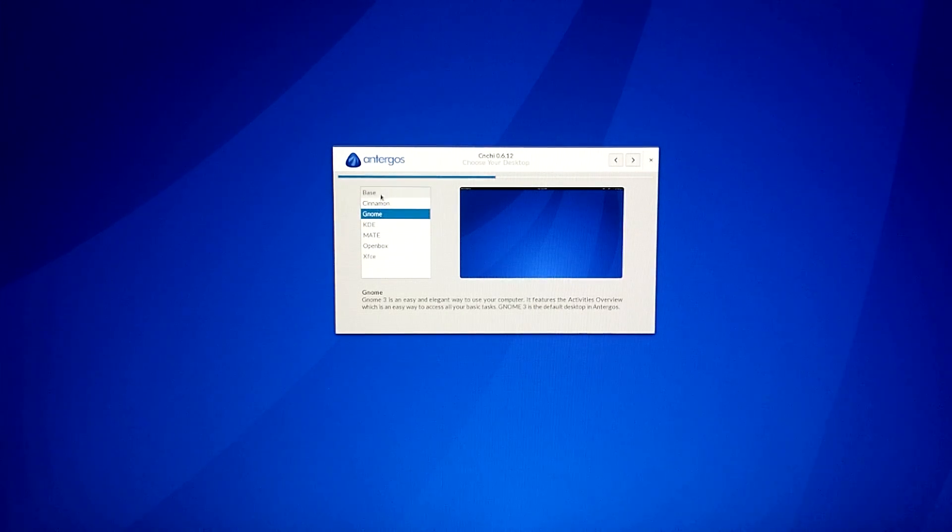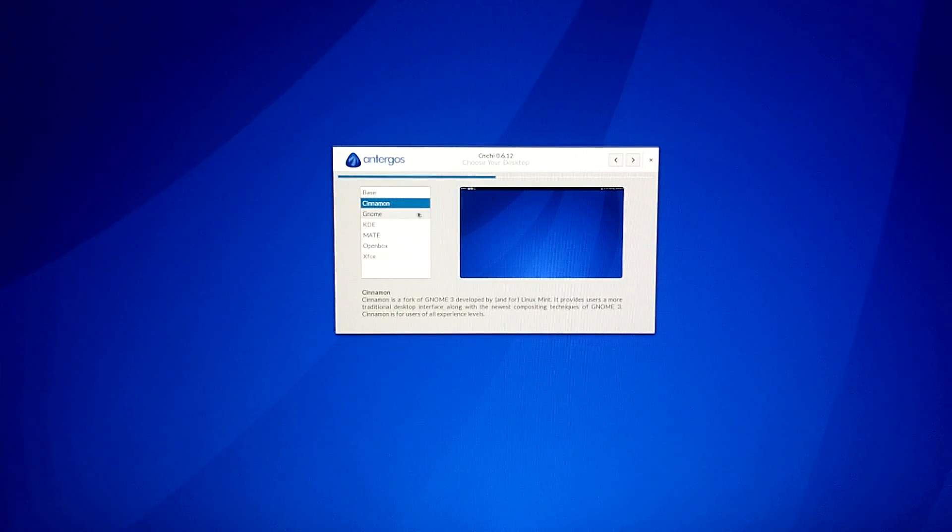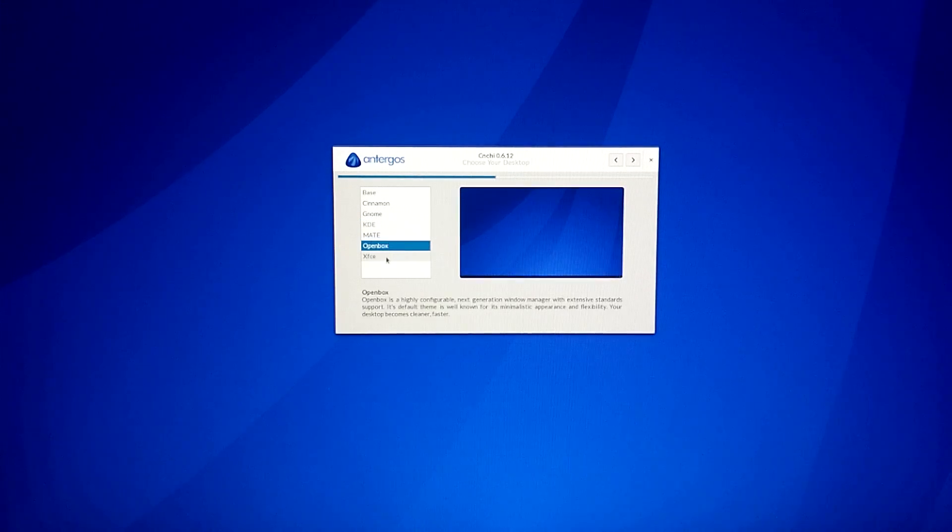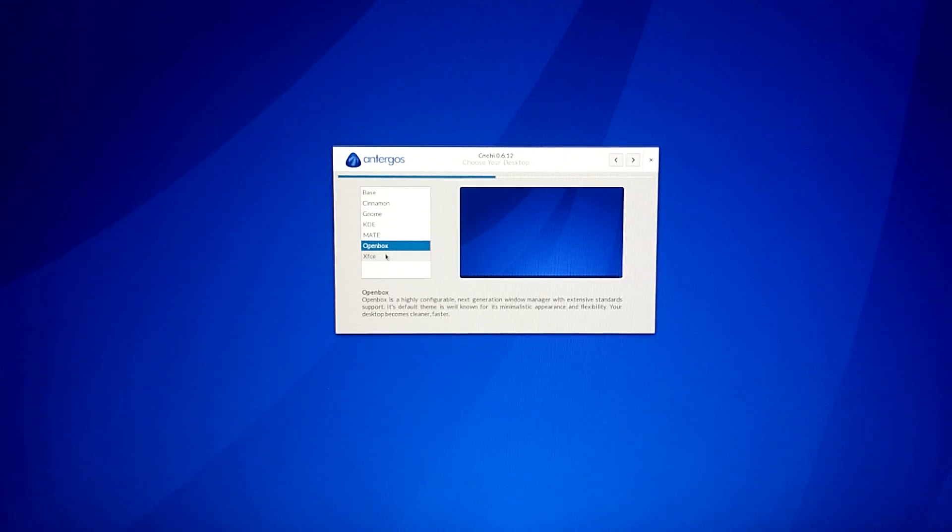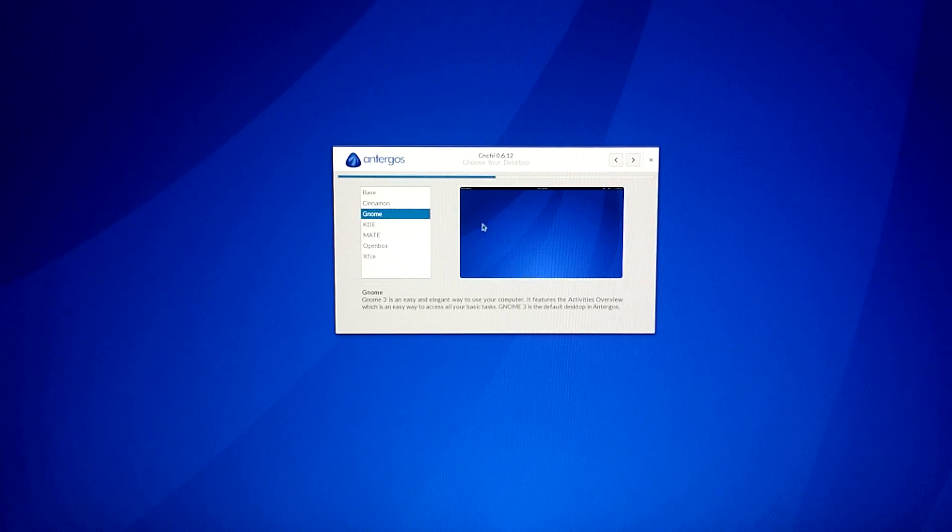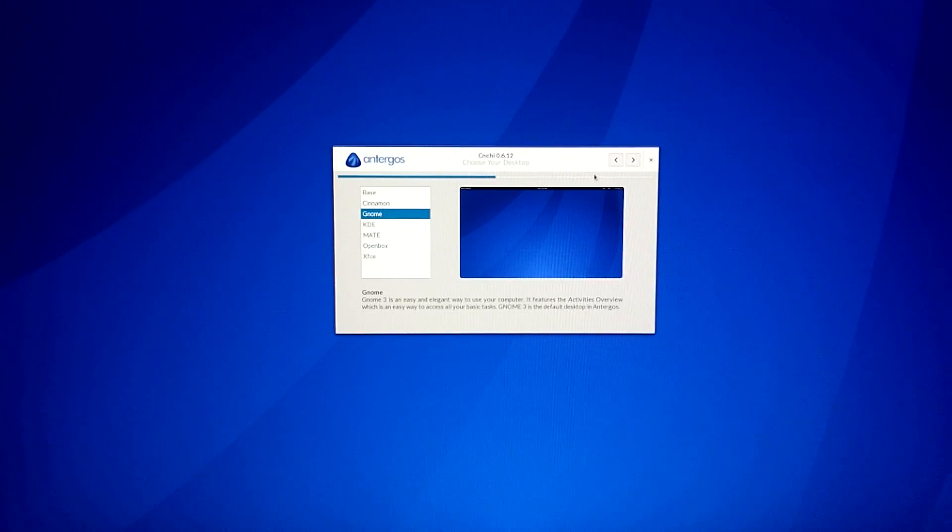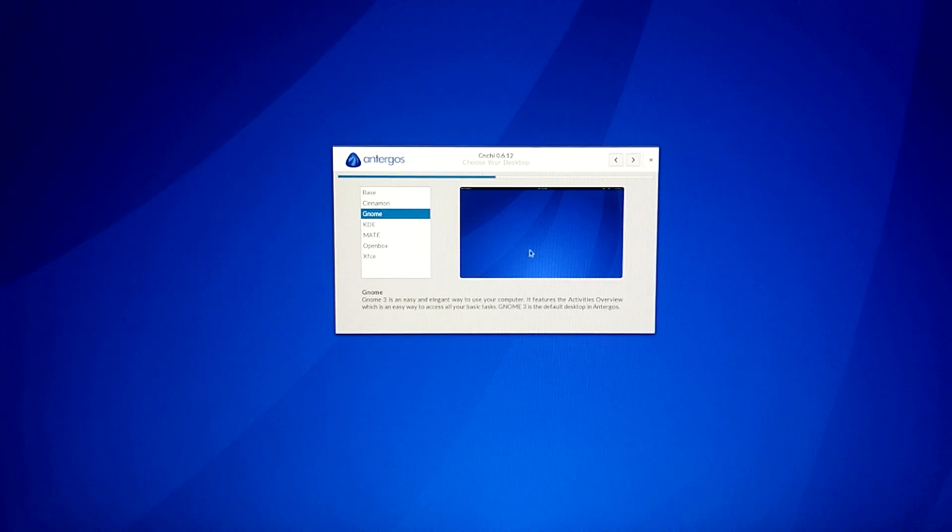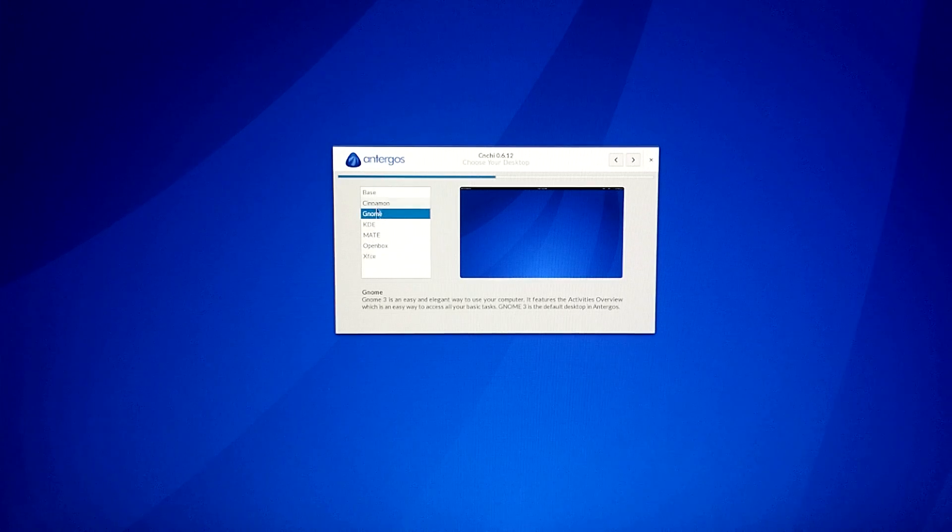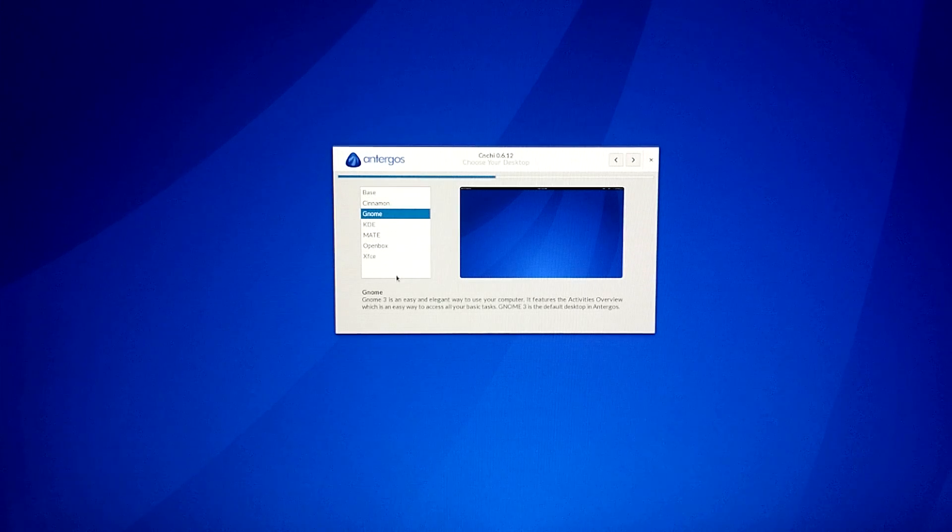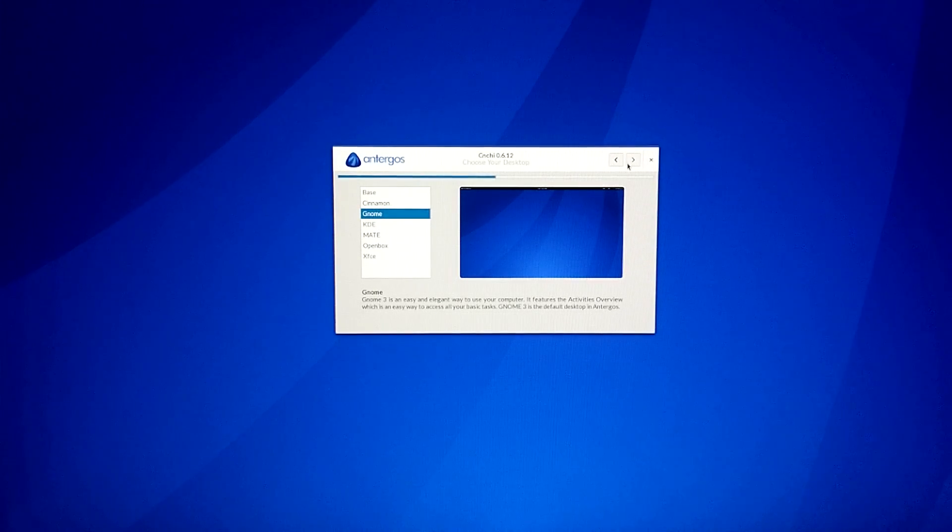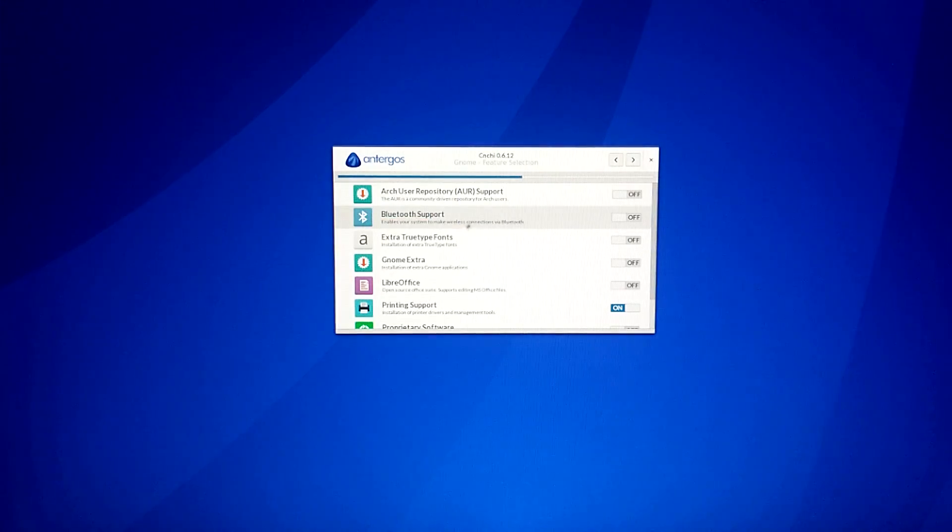And you can actually choose to have no GUI. You can have Cinnamon, which is interesting. You can have KDE, Mate, OpenBox, XFCE. We're going to go with GNOME. GNOME is like the standard for Antergos, just like KDE is the standard for OpenSUSE. You can get most of the major desktop environments on Antergos, but GNOME is like their preferred one that they spend the most time polishing.